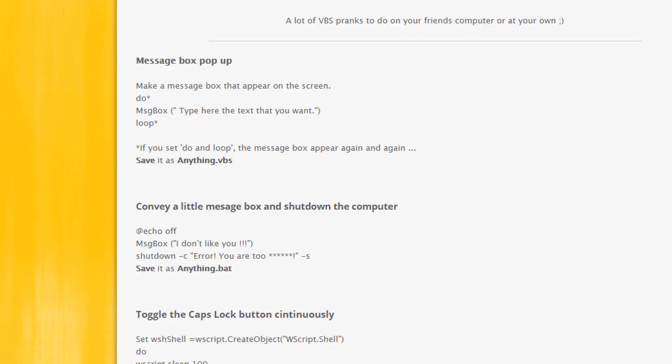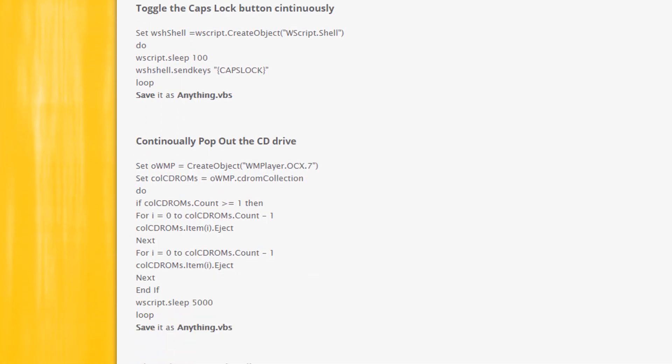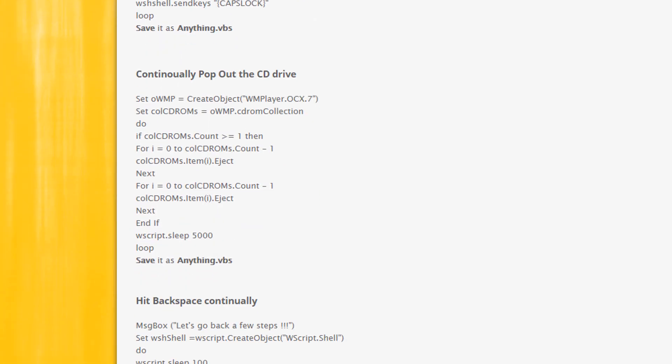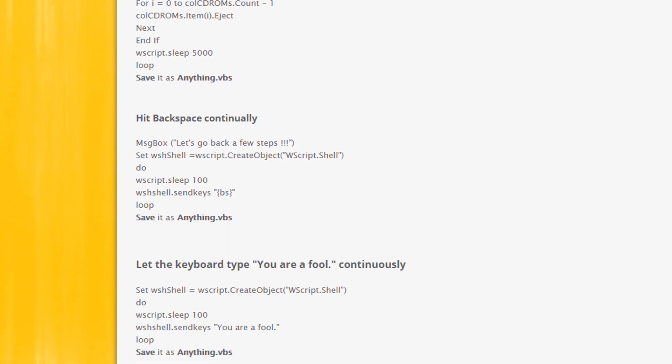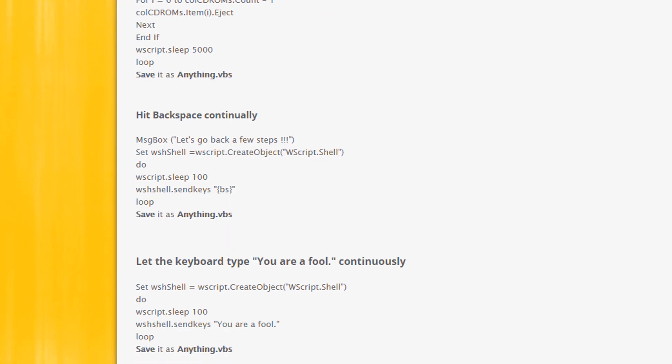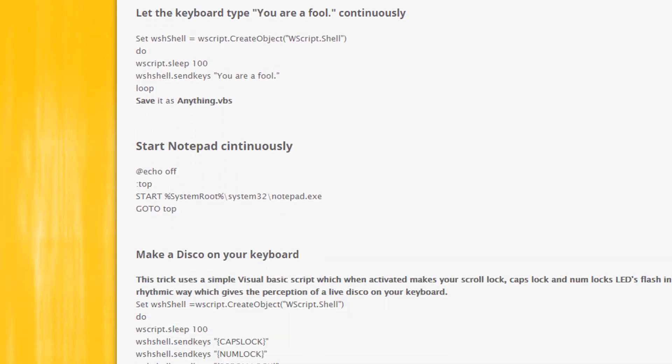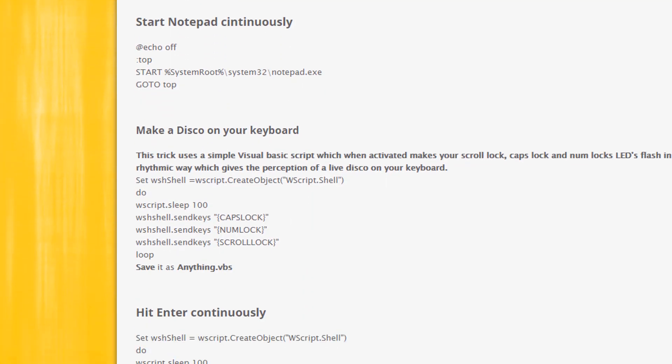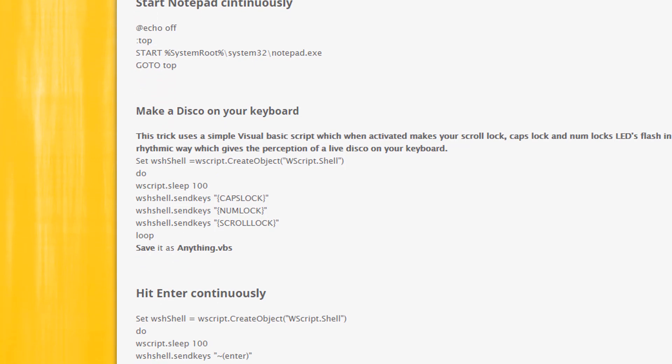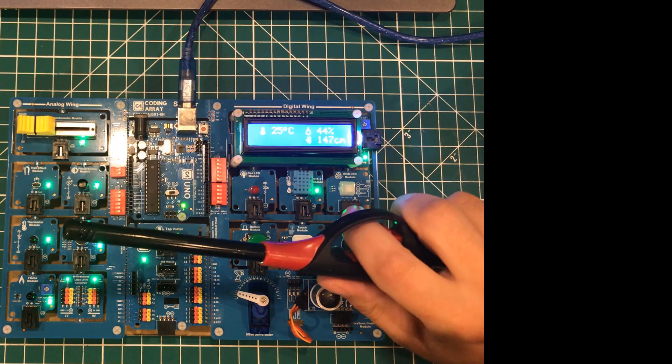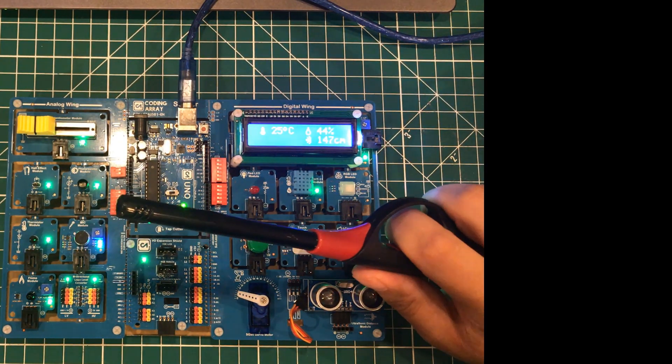You can do things like eject people's CD-ROM drives, randomly enter random text. There's an amazing amount of things you can do to somebody's machine if you run a little bit of arbitrary VB script on them. Last but certainly not least, I've got my lighter here because if you were to strike it right above this sensor...